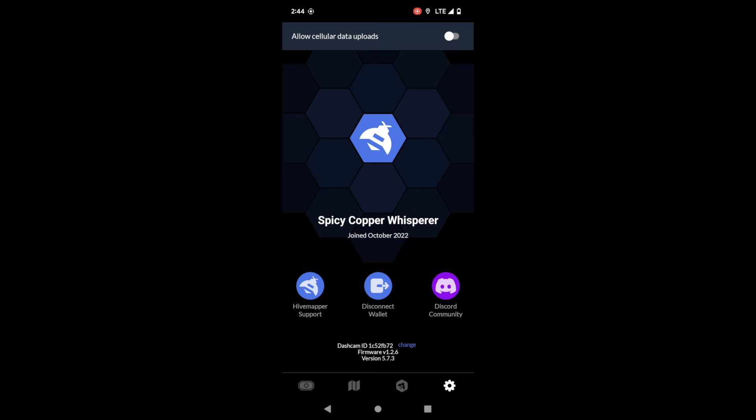And then you're going to see the links to Hivemapper support if you need to get in touch with us, disconnect your wallet if you want to log out of the app, and a link to our Discord community.